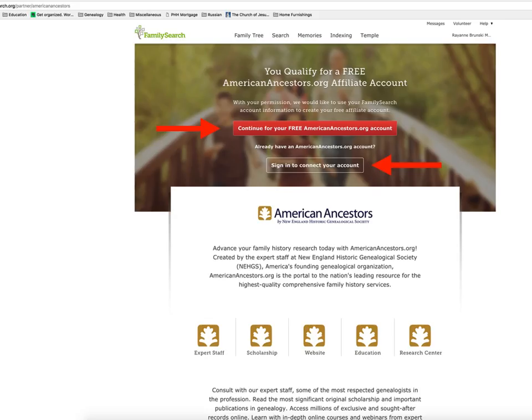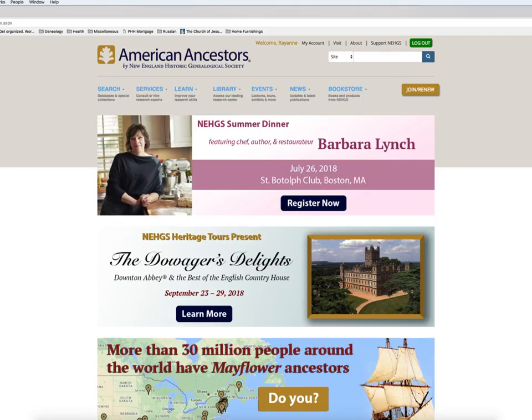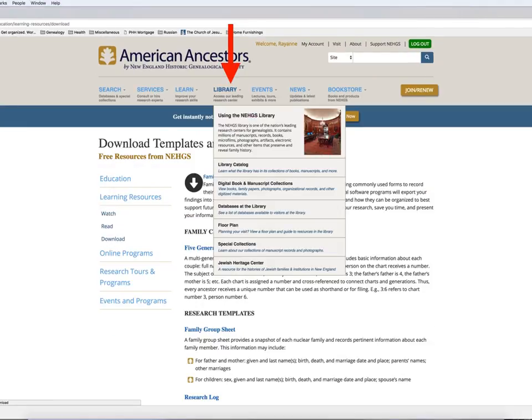American Ancestors is hosted by the New England Historic Genealogical Society. Sign up or sign in through the now familiar top tabs. Take the time to explore a little on the American Ancestors website — it may surprise you what they have in their collections.